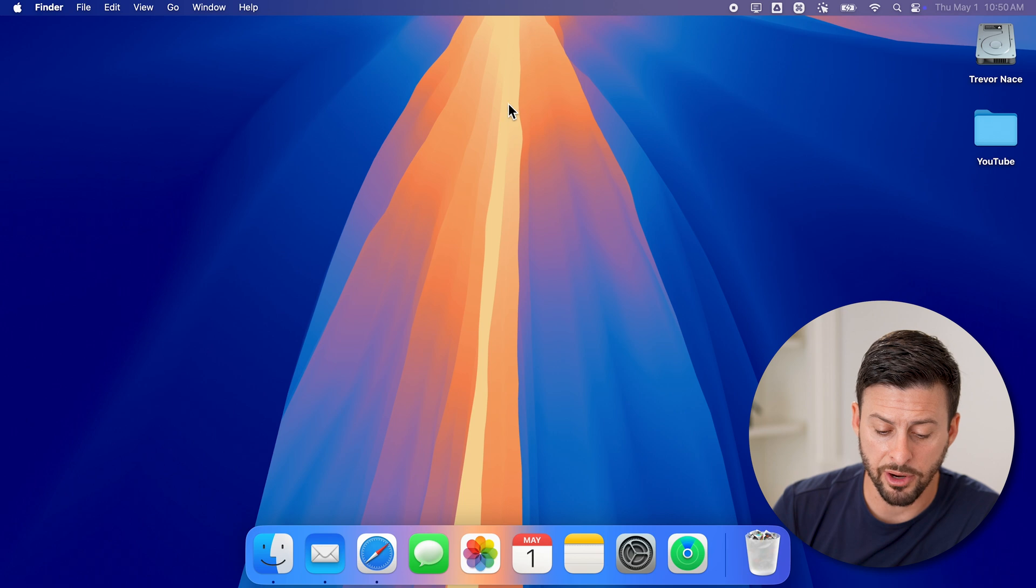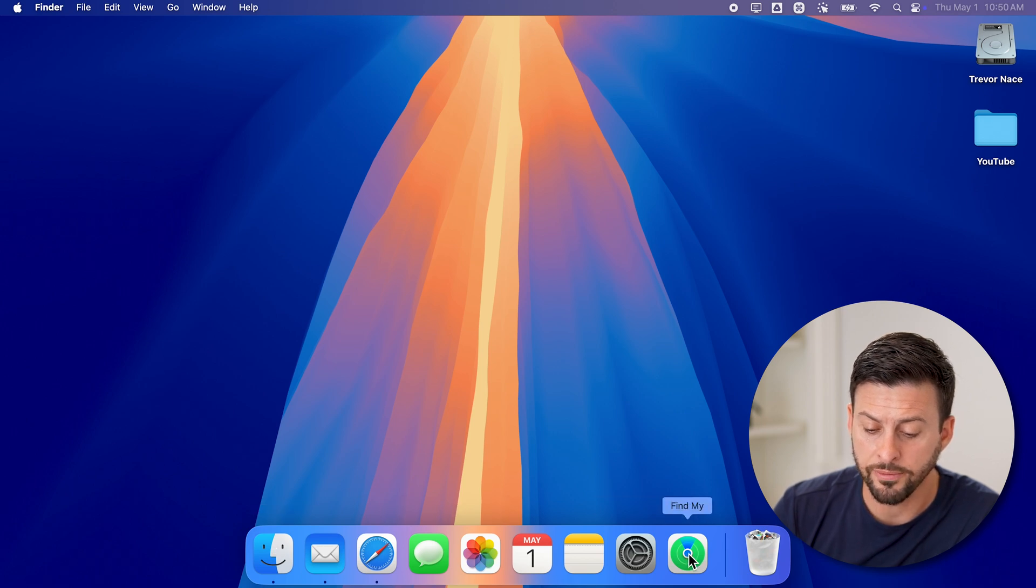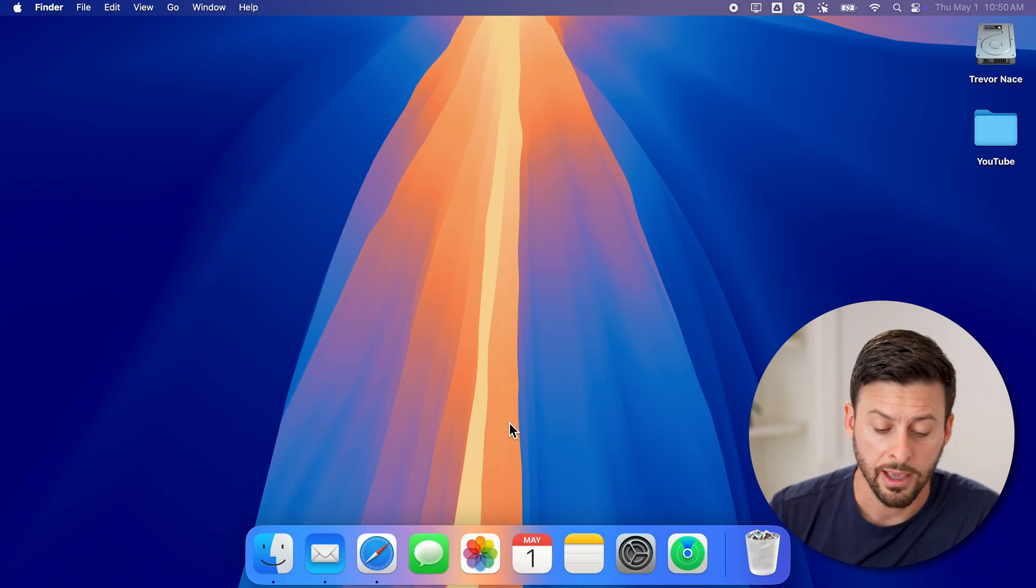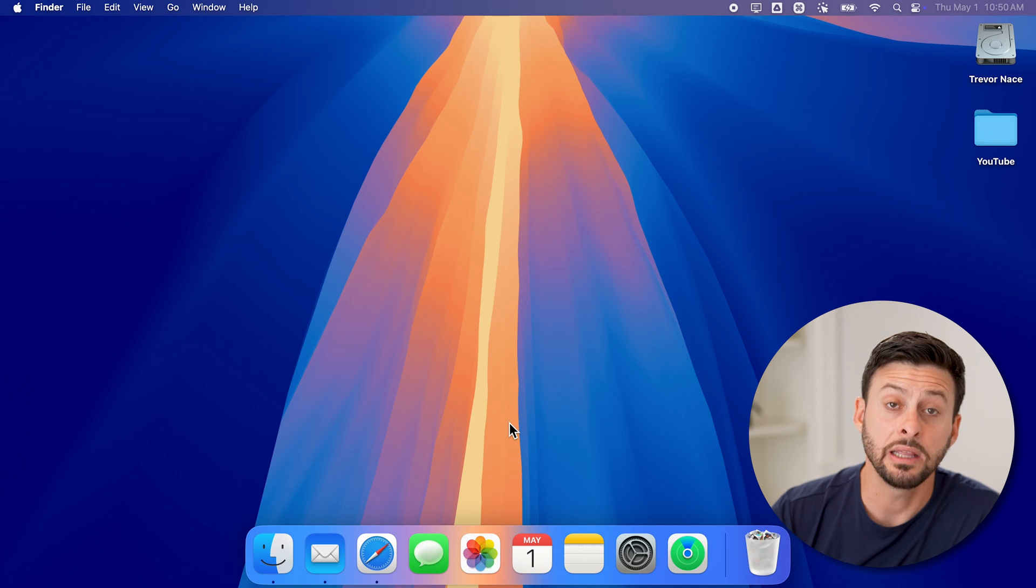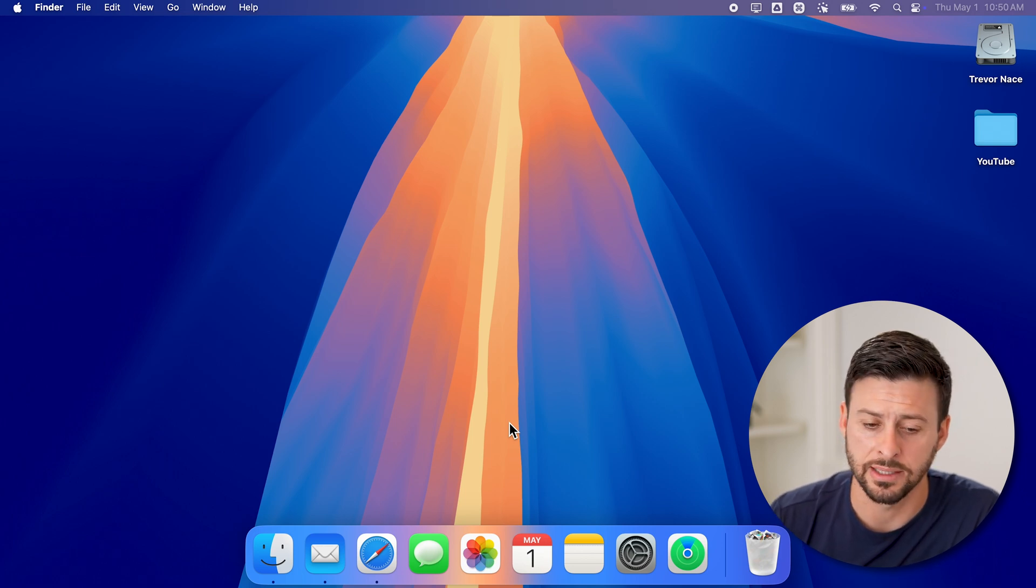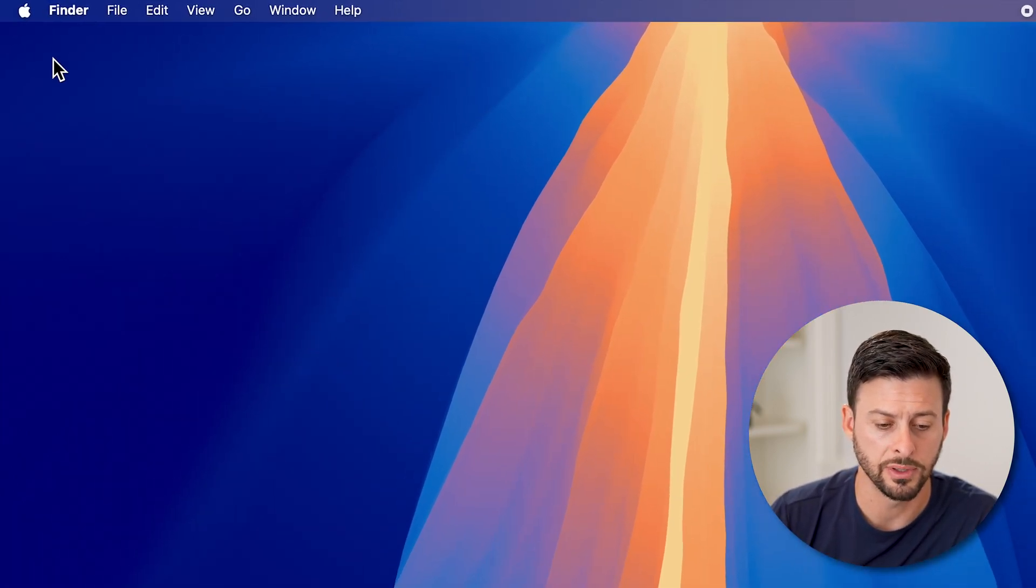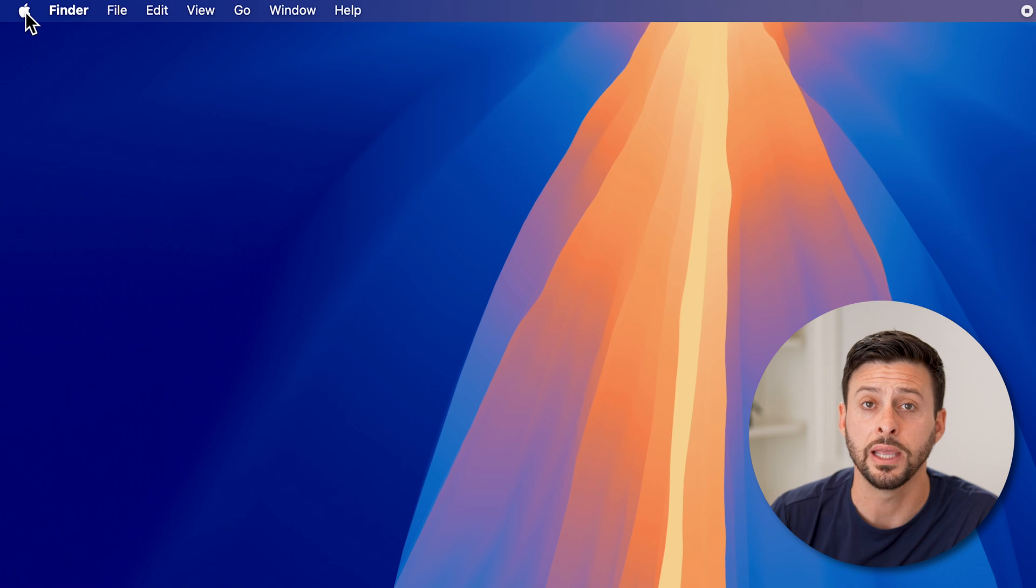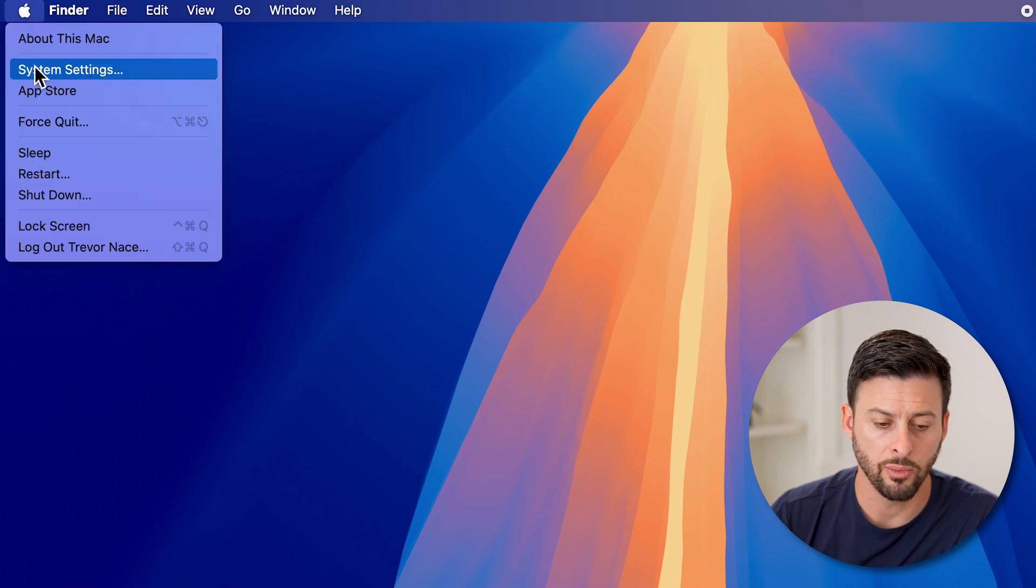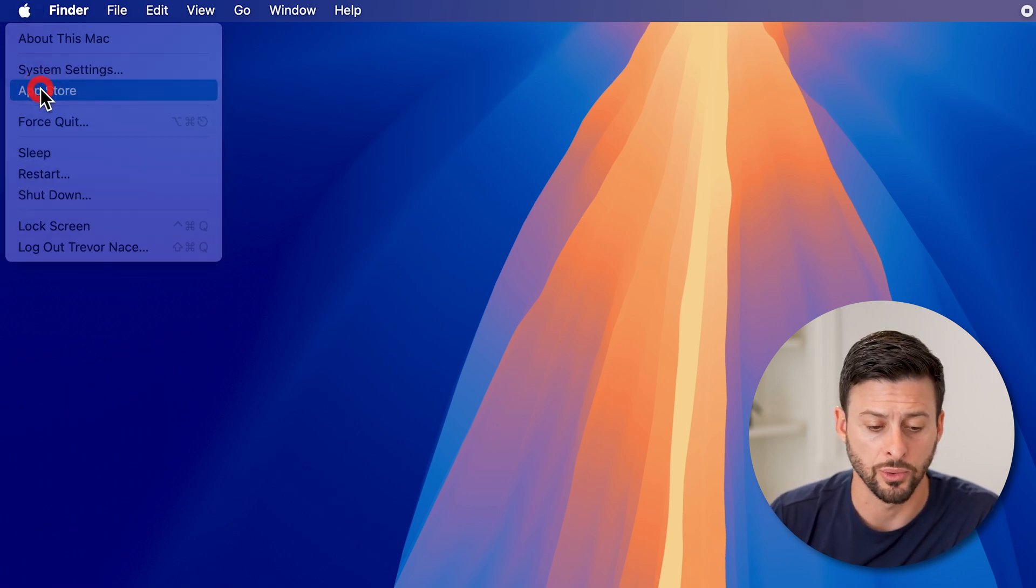You can see at the very bottom in the dock, you're going to look for the App Store. If you don't see it in the dock, you can easily access it by just going to the top left, tapping on the Apple icon, and then we'll go down and just tap on App Store.